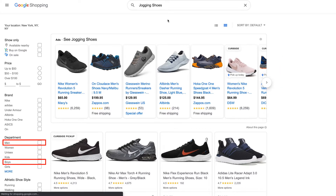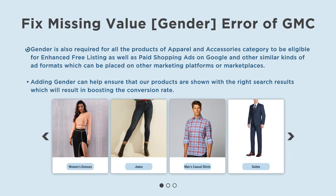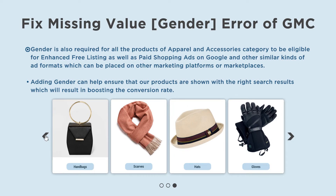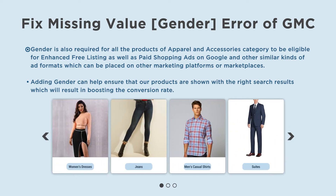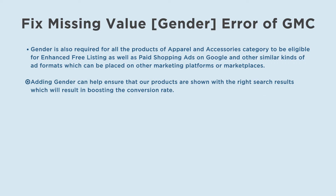Google uses the gender information together with the size and age group values provided in the feed to standardize the sizes shown in search results. Gender is also required for all products in the apparel and accessories category to be eligible for enhanced free listings, paid shopping ads on Google, and other similar ad formats on other marketing platforms. Adding gender can help ensure that our products are shown with the right search results, which will boost the conversion rate.